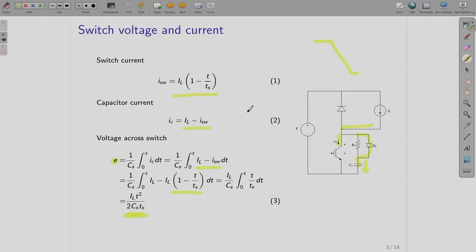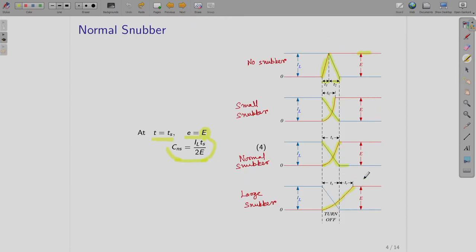To do the analysis, we first wrote down simple equations for currents and voltages for the device voltage E, which is basically the voltage across capacitor CS, and we also wrote an expression for the switch current. Then we divided it into three parts: small snubber, normal snubber, and large snubber. For the normal snubber case, the capacitance CNS is calculated as IL·TS divided by 2E, where IL is the load current, TS is the turn-off time, and E is the blocking voltage.